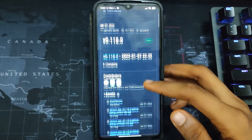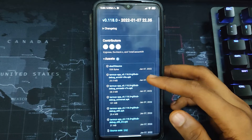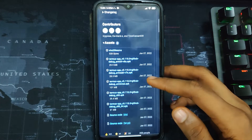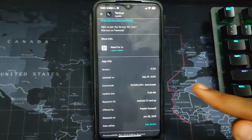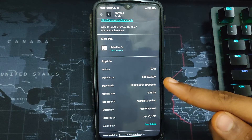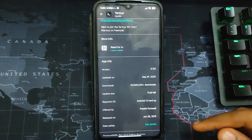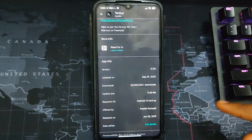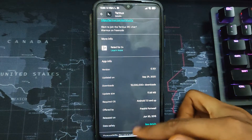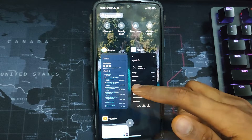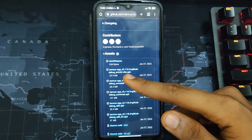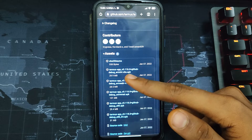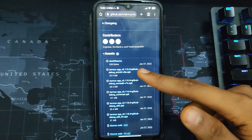Some of you may ask why we are not downloading Termux from the Google Play Store. The Play Store version is very outdated — the last update was in September 2020 and we are in 2022. Lots of these packages have changed and it won't work, so we have to download the latest version of Termux from GitHub.